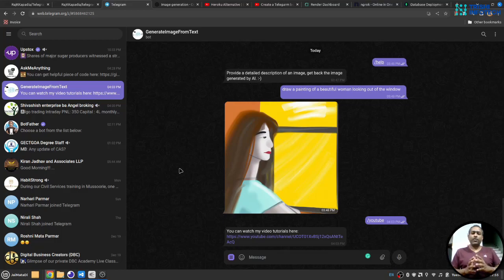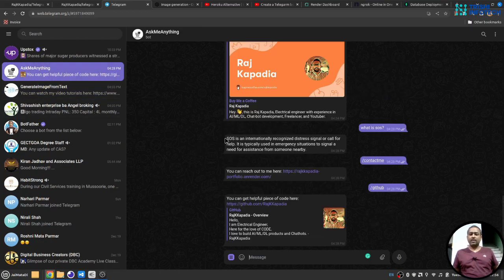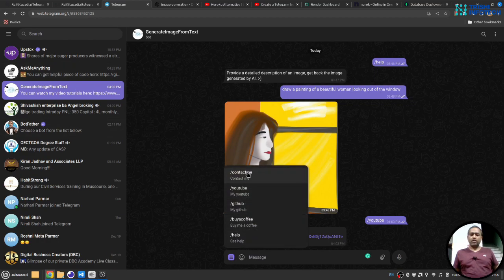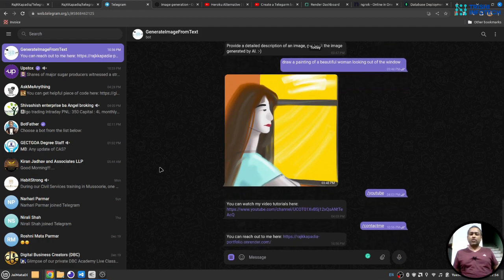Hello friends, welcome to another video on my YouTube channel. Recently I have developed two chatbots on Telegram using OpenAI APIs. The first is 'Ask Me Anything' — you can ask anything and the bot will reply using OpenAI APIs. The second is one where you provide a description of a picture and it will generate a picture and send it back to you. Both chatbots have a menu, and when you click a menu button it will reply according to the button clicked. Viewers have been asking how they can replicate the same work for their own chatbot.